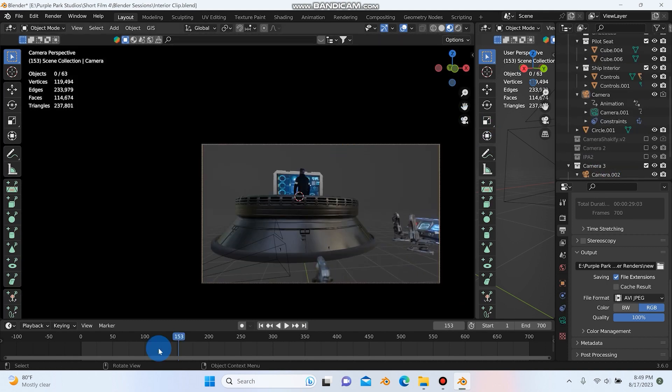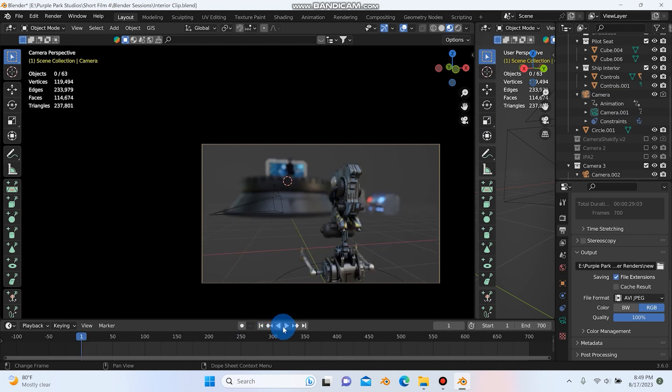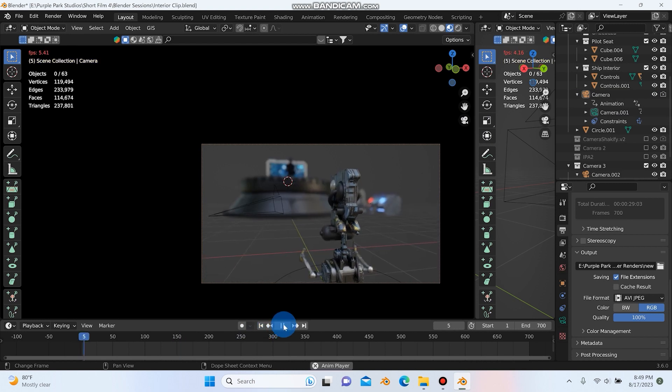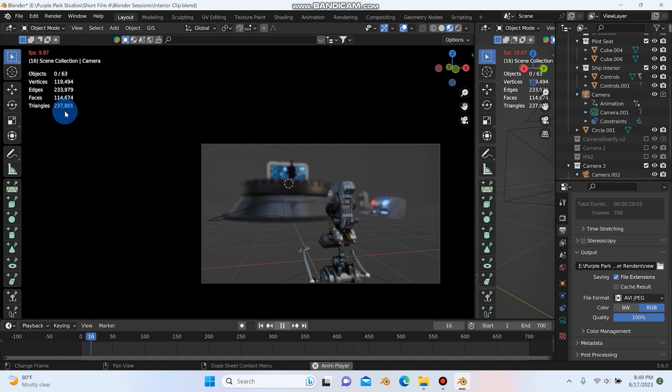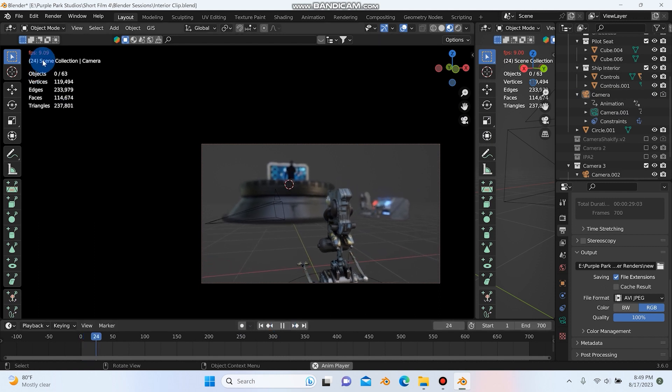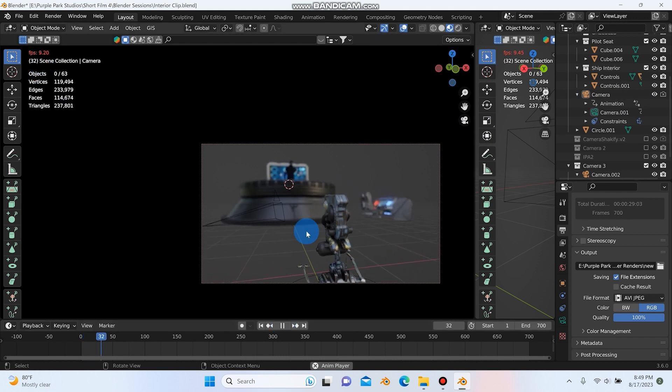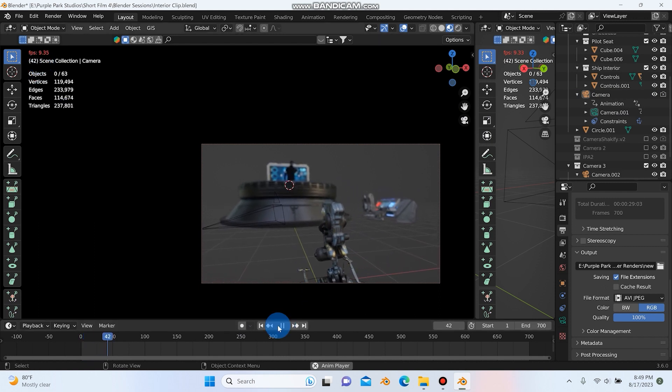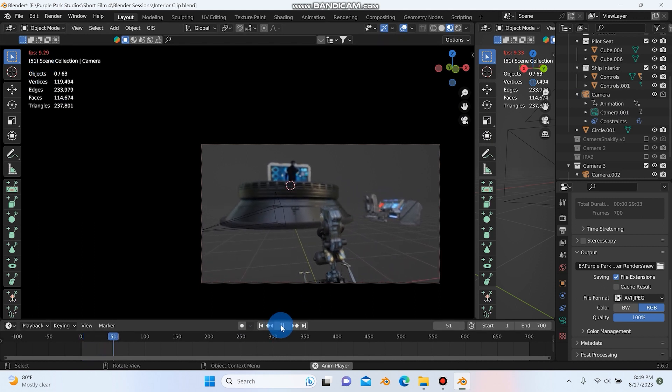And if I just jumped to my camera here, I'll go back to the start, hit play. So I'm only getting about nine, ten frames per second here, but this is the clip where he comes through.